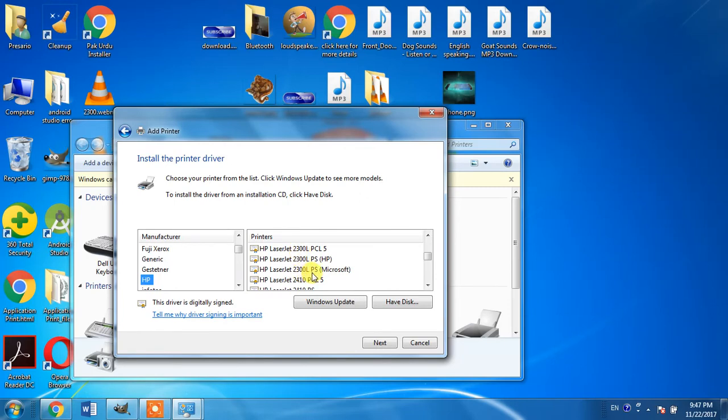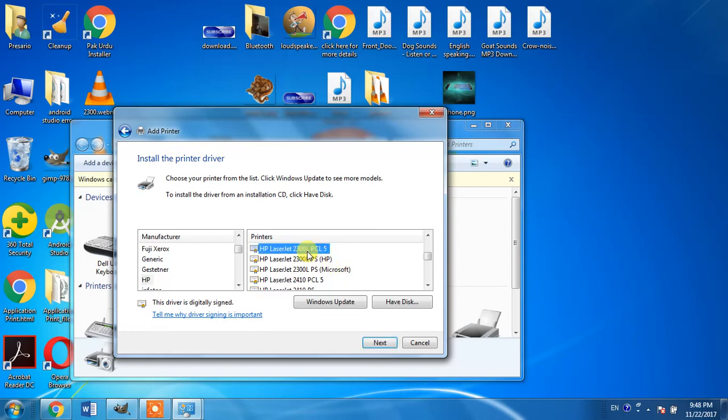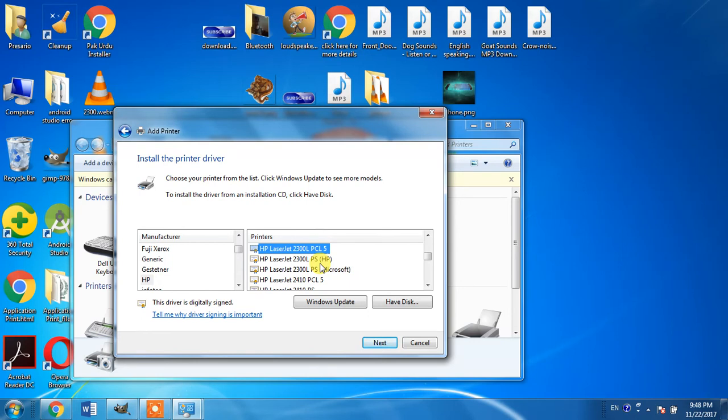But what is the difference between PS and PCL? Both are printing languages. PCL is the abbreviation of print control language, and PS is the abbreviation of postscript language. PCL5 is the most suitable language for Windows operating system, so you will have to make selection of PCL5.